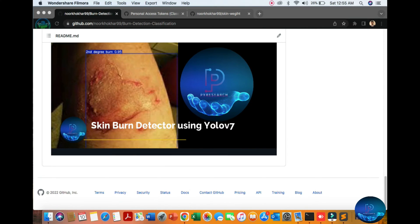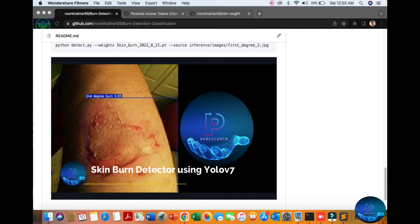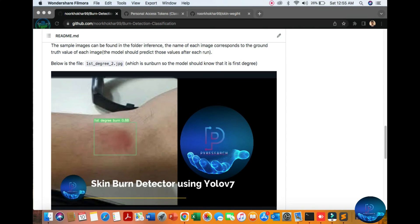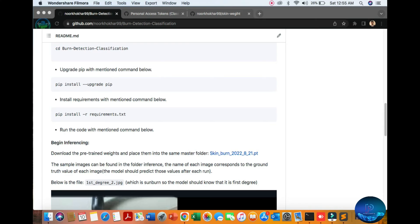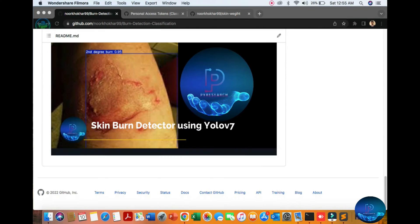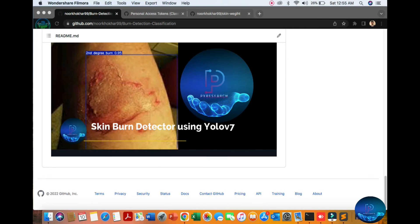I will show you the third degree burn. YOLOv7 provides an object detection method. You can utilize this for other projects like fruit detection, medical research, and more. Here is the same logic of object detection we will change into the skin burn detector - first degree, second degree, and third degree.